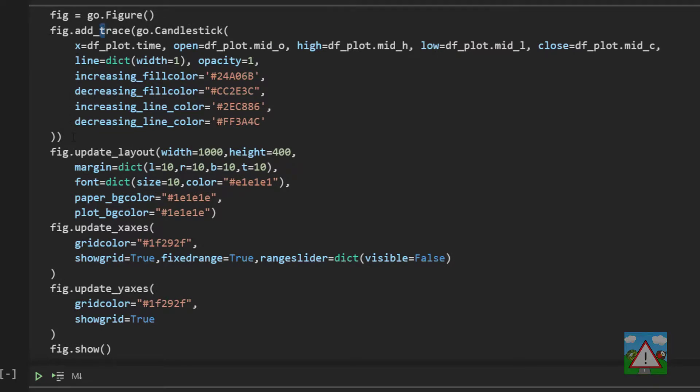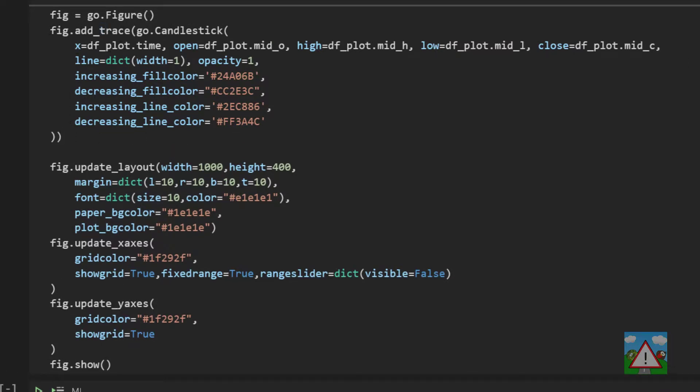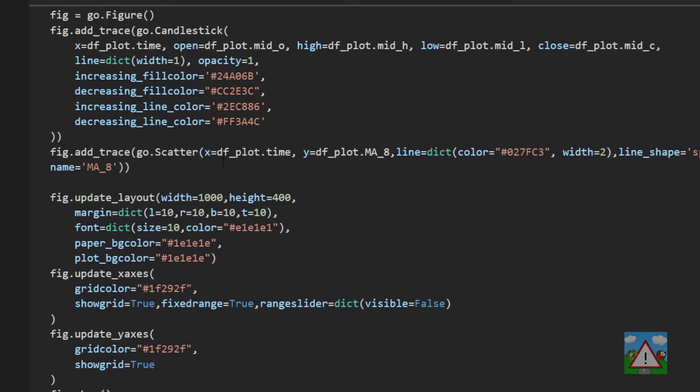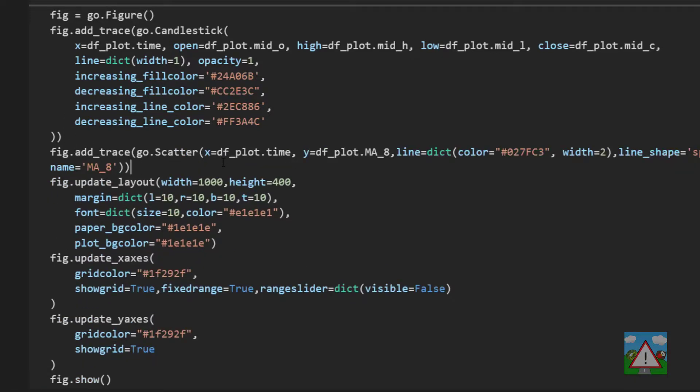We're going to add a new one and this time it's going to be a scatter. Now to save time I'm going to paste this in. Of course the code is on github but it's fairly straightforward. We're adding another trace. It's not a candlestick trace. This time it's what's known as a scatter.